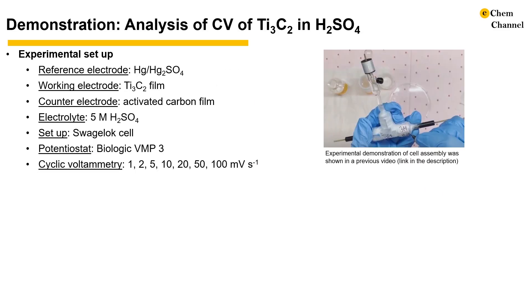The data used for the demo is collected from the experimental setup here. For the experimental demonstration of the cell assembly, you can check out our previous video.